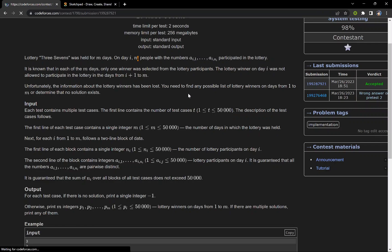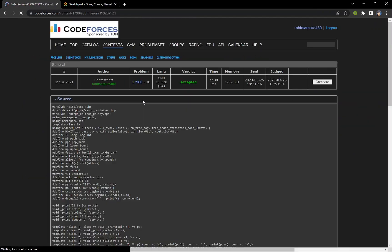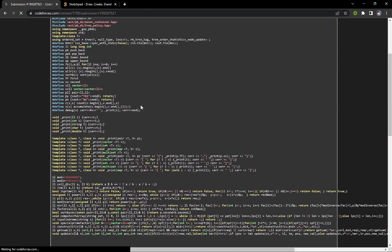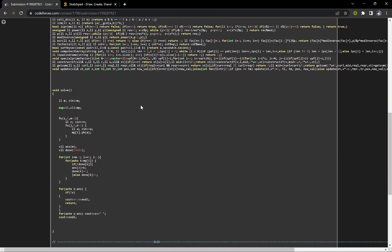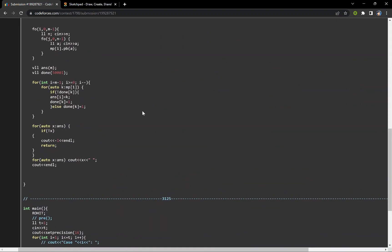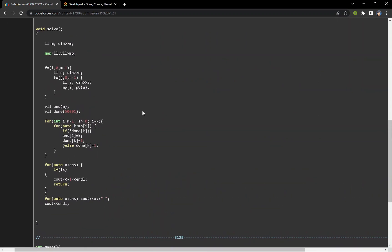I will show you my code. What I have discussed till now I have implemented. I have created a map, it is a map of vectors. For each day I am inserting all the unique keys of people, and that particular day I have created a vector of answers which is storing for the ith day who is going to be a winner.